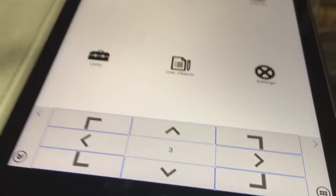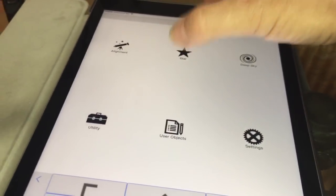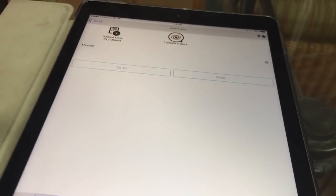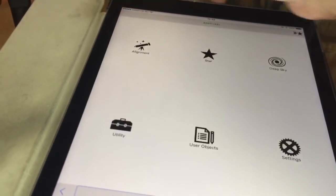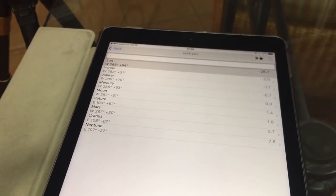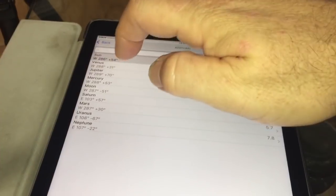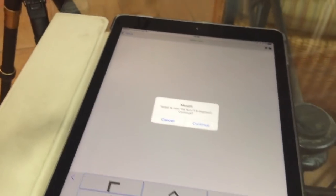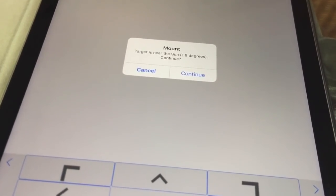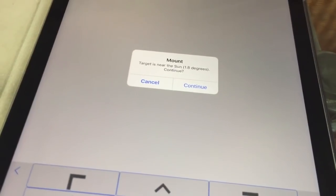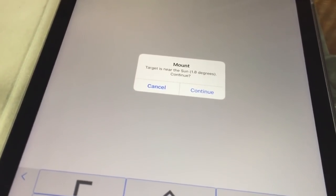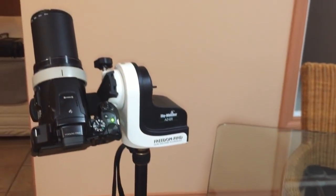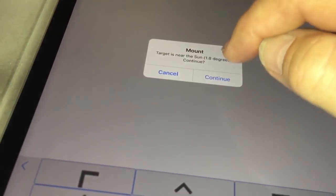So from that point, you can then just start observing objects - solar system or stars, double stars, even deep sky objects. So let's just have a look at, for example, what's up there tonight. Let's take a look at Mercury. Just hit go to. It's saying the target is near the sun, would you like to continue? So it's giving you a warning that because we're doing this in the daylight, that it'll be looking at the sun. Obviously you don't want to do that without an appropriate solar filter, so it's just a nice little safety feature in the app giving you that warning.